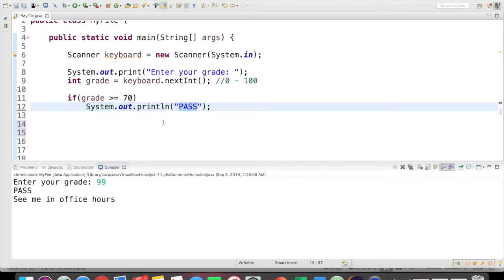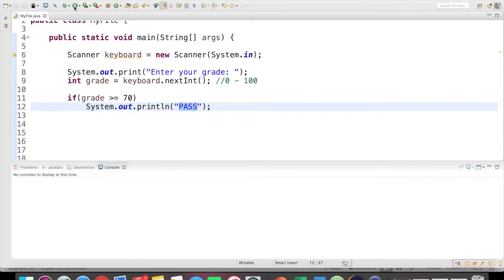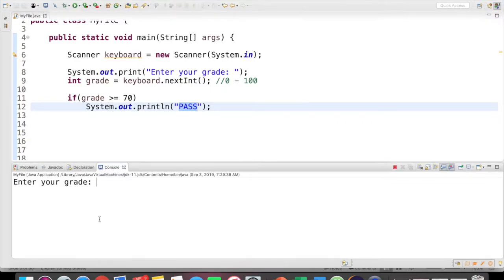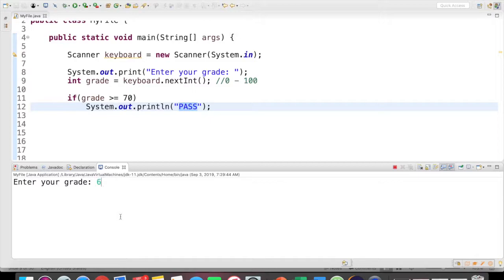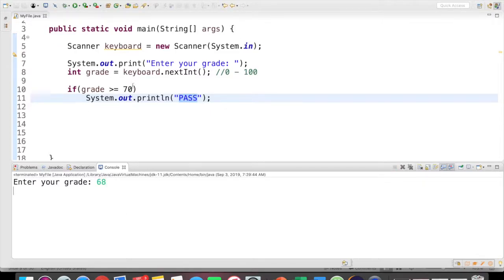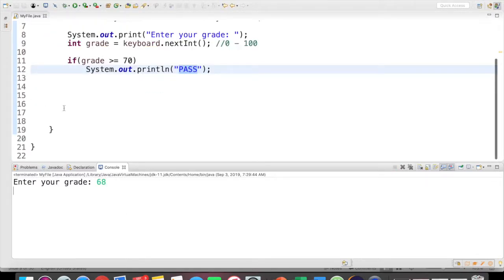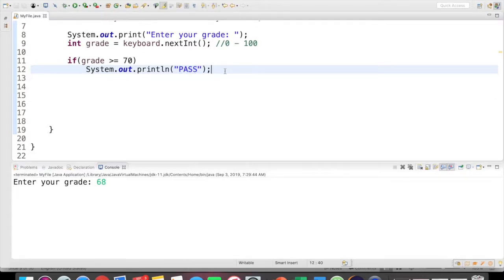And now what I have is just a program that as long as the user passes, it's going to print pass. If the user fails, we're not printing anything. So if I save this, run it. If I put a 79 in, that's passing. So it prints pass. And if I run this with a 68, then you can see there's no other statements to execute. So nothing executes here.